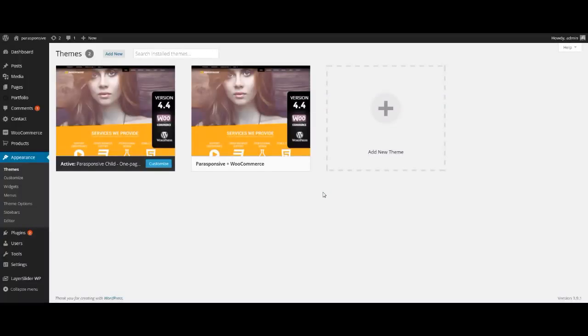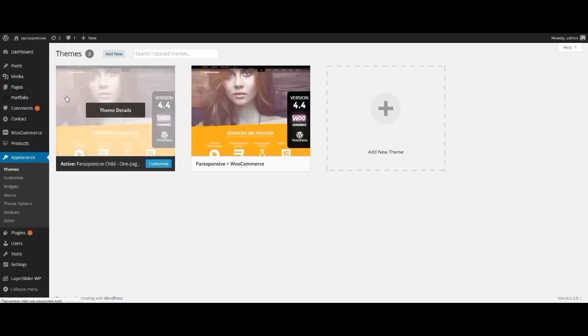Hello everyone. This video describes how to install the Parasponsive theme you can find on ThemeForest.net. Now we try to understand how to create the main Parallax page from scratch, not using dummy data, on the great Parasponsive theme.